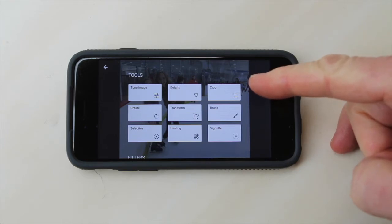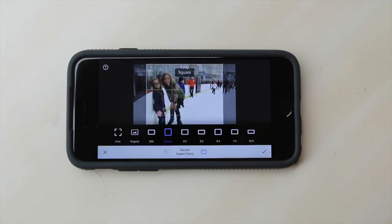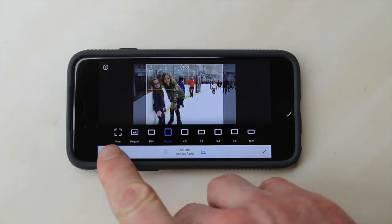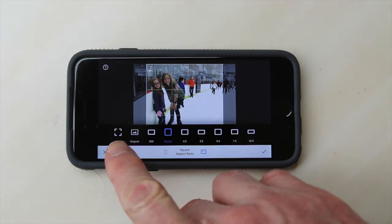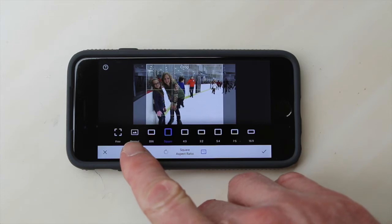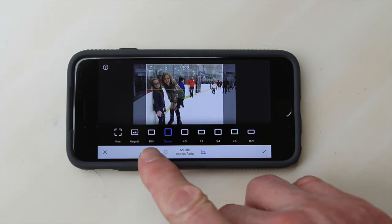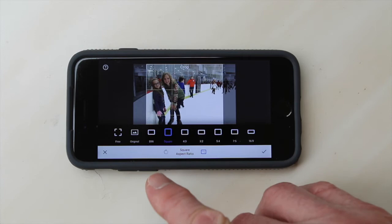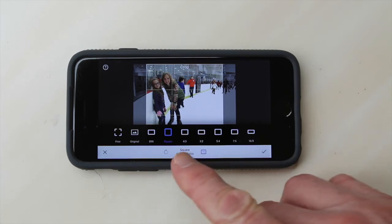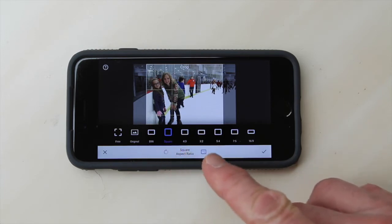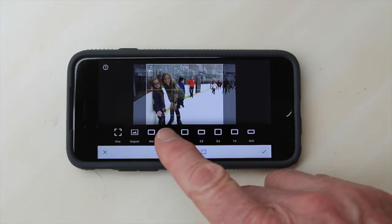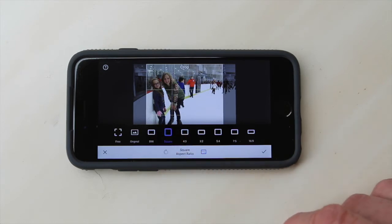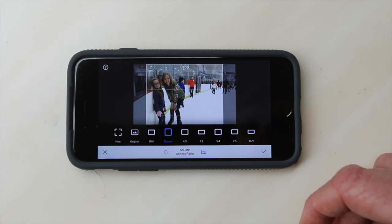So you'll touch crop and then you'll get a bunch of choices: do you want a free-form crop where you can set the boundaries yourself, do you want it constrained to the original proportions, or do you want others like a 4x3 or a square? I'm going to pick square for this picture.